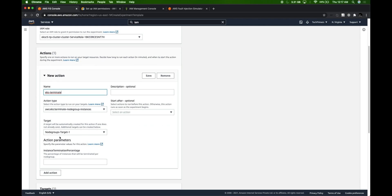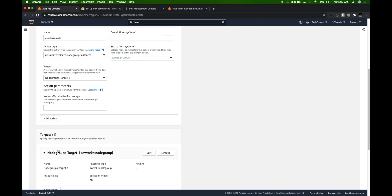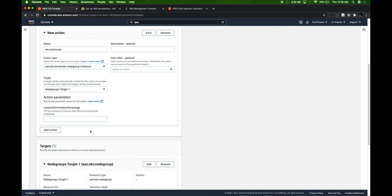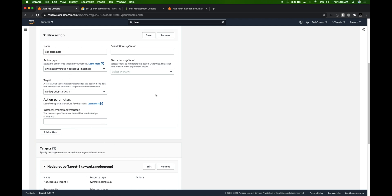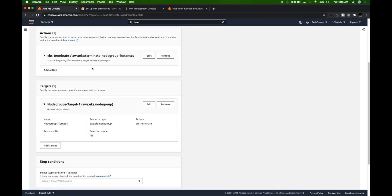The moment I selected an action type, a target was automatically populated. Based on the type of instance I selected, my targets are automatically populated — my EKS node group automatically came in. The next parameter is instance termination percentage — how much percentage of your instances need to be terminated. I want half my instances to be terminated. Right now I have only two nodes, so I want to terminate one, so I'm putting it as 50%. Let me save this action.